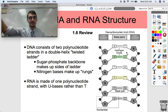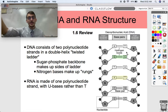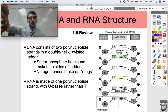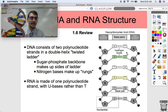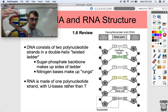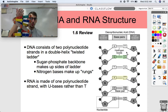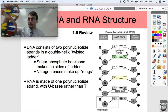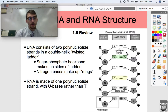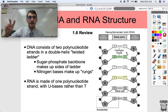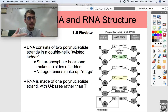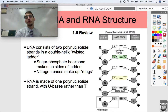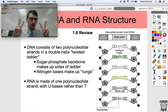DNA consists of two polynucleotide strands in a double helix — a twisted ladder. The sugar-phosphate backbone makes up the sides of the ladder, and the nitrogenous bases make up the rungs. The pentose sugar and the phosphate group in each nucleotide make up the sides, while the nitrogenous bases bind together through hydrogen bonds — A only goes to T and G only goes to C — making up the rungs.